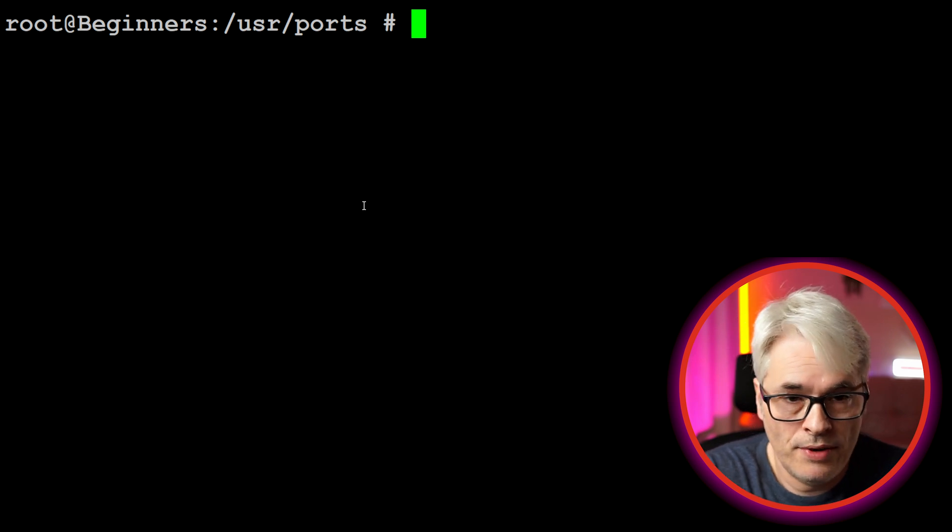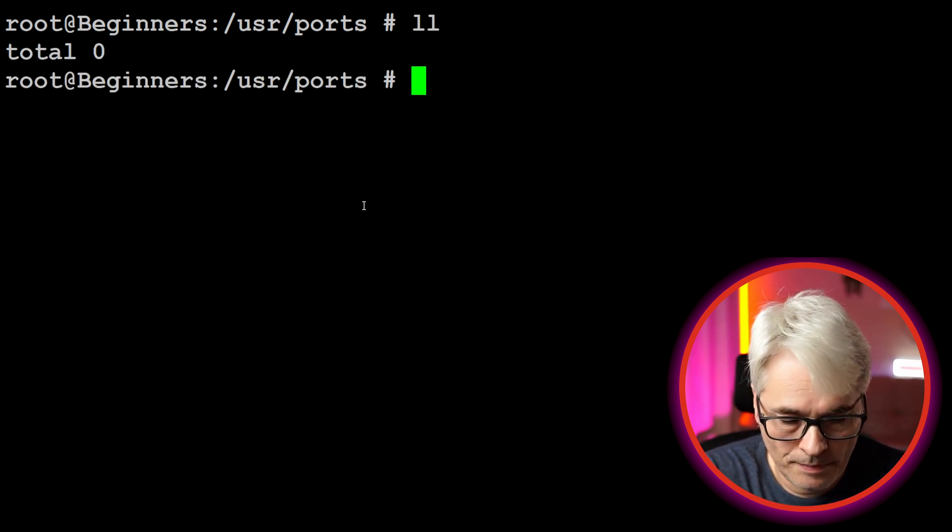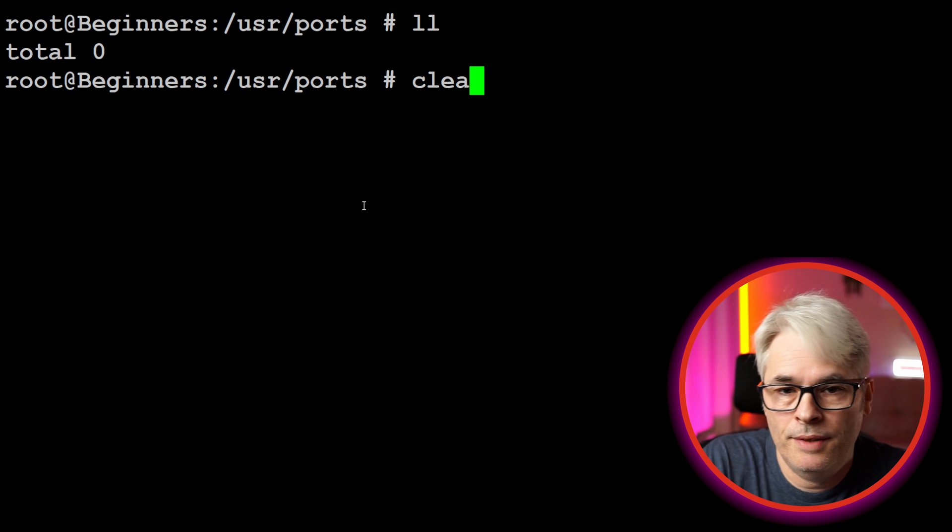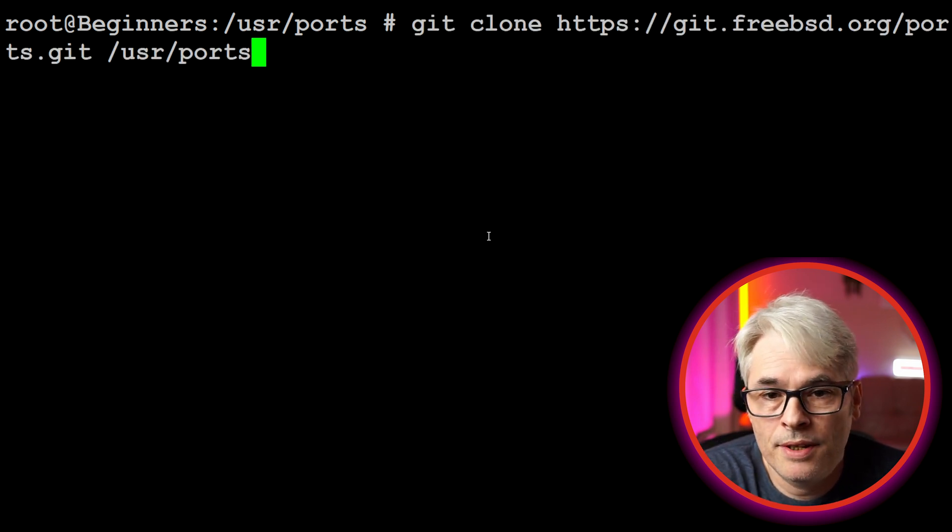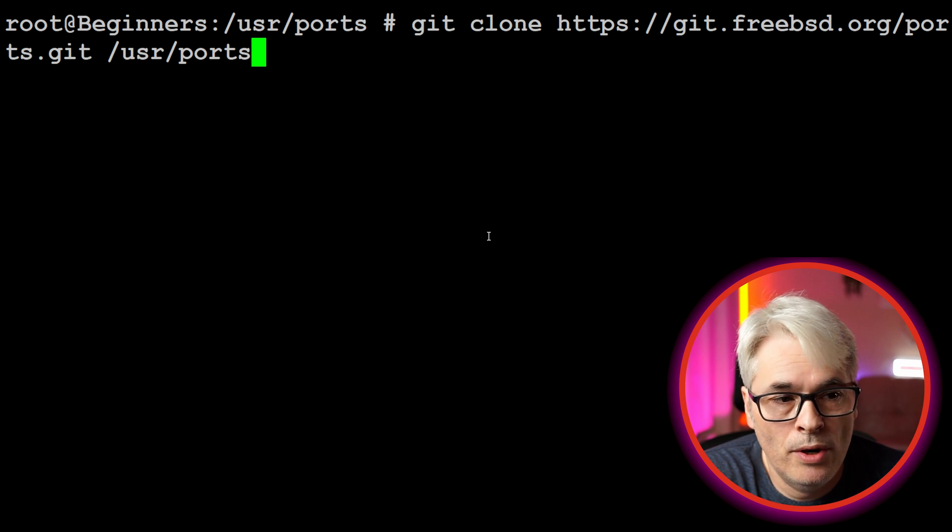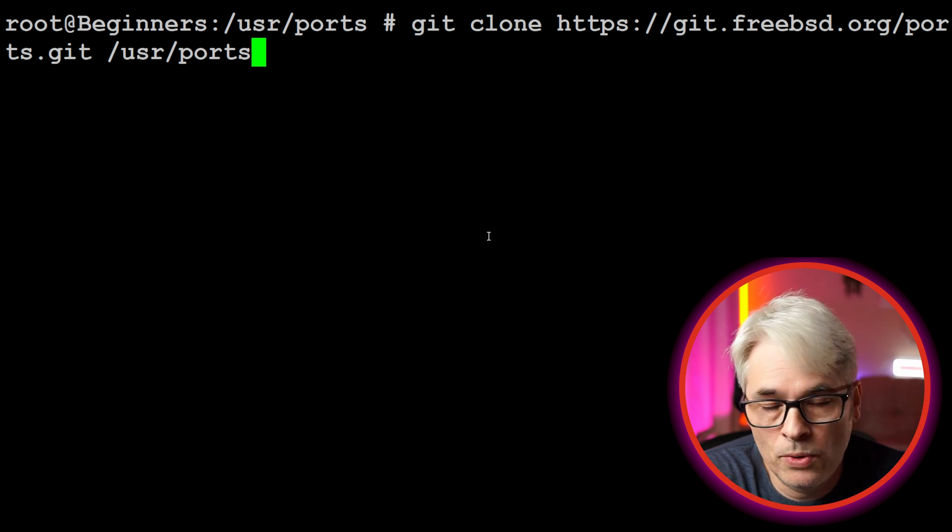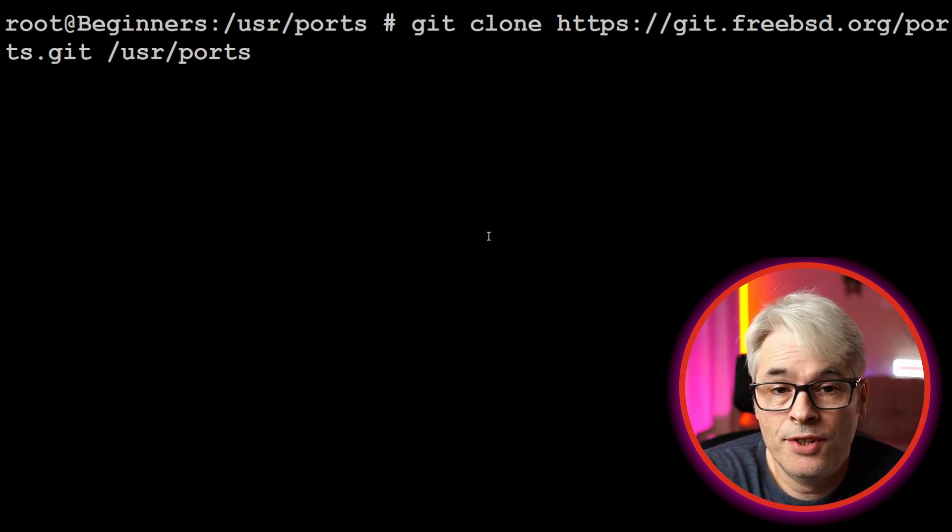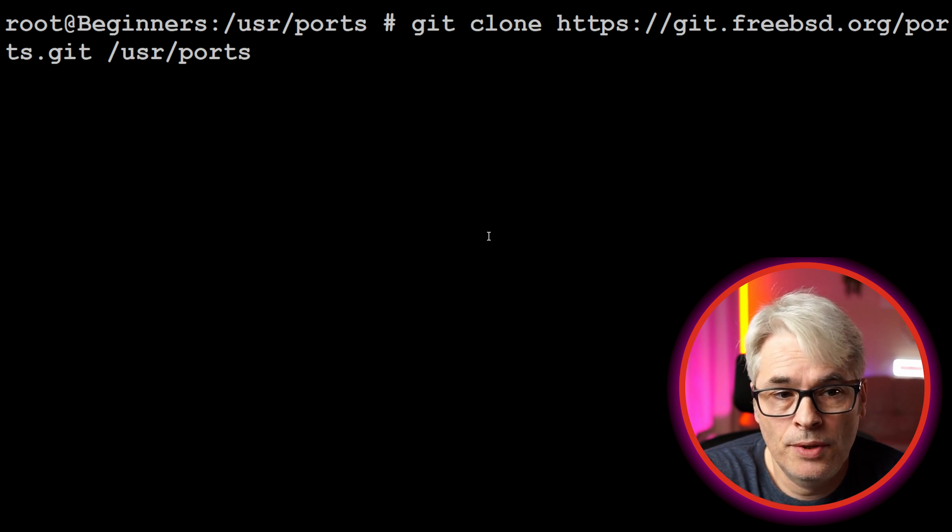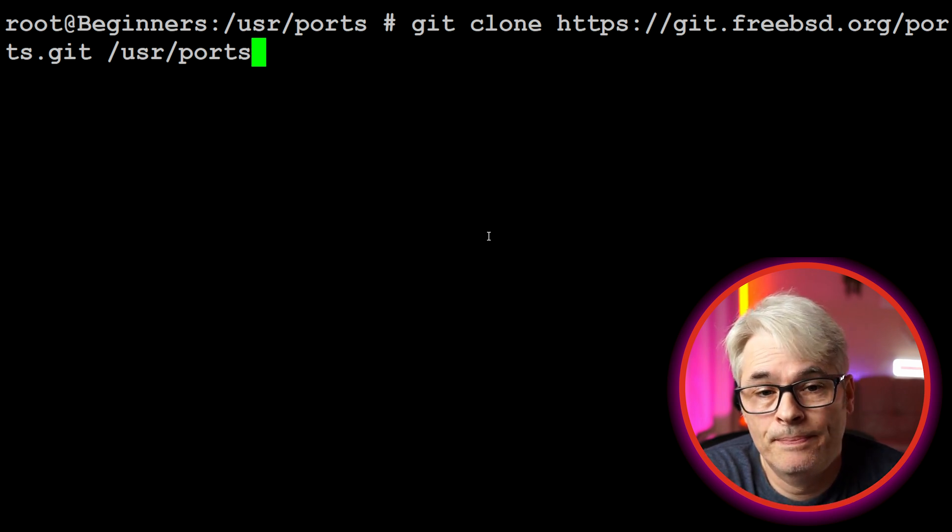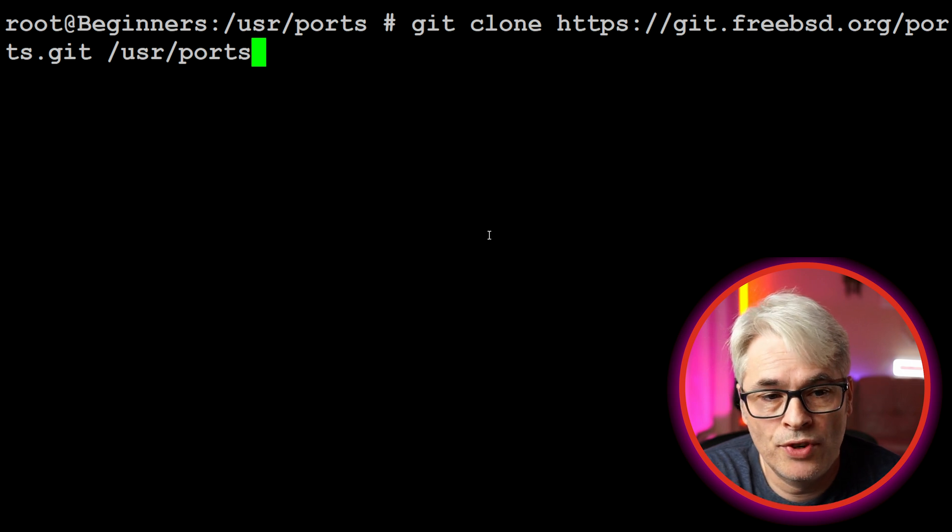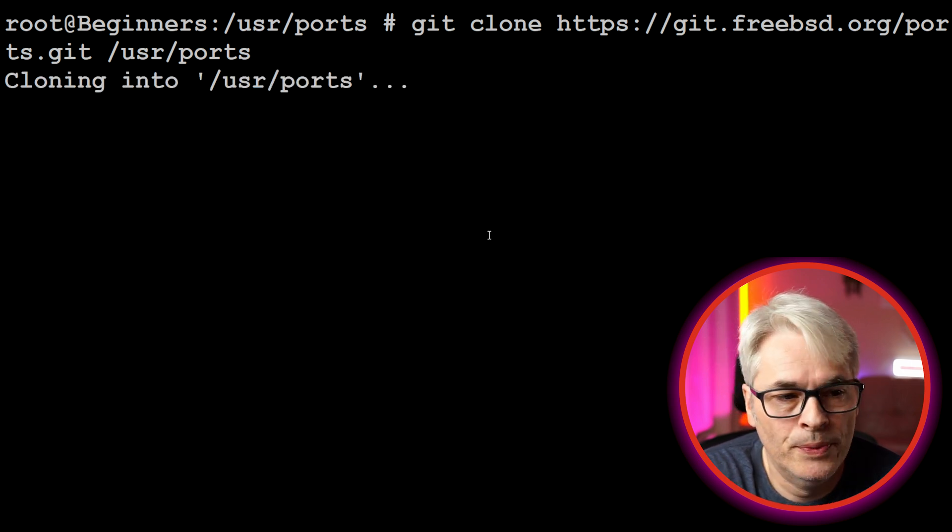Let's have a look in that directory - it's empty. So we're going to clone the repository with git clone, there's the URL, into /usr/ports. You'll of course need to install git, you can do that by pkg install git. So let's clone the ports tree, this will take a minute or two.